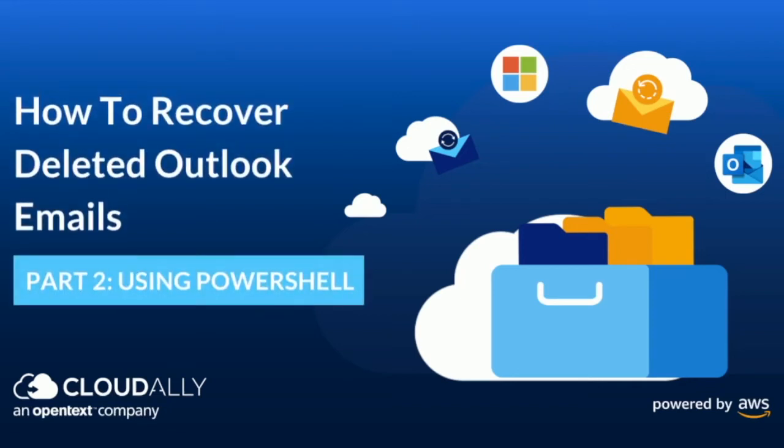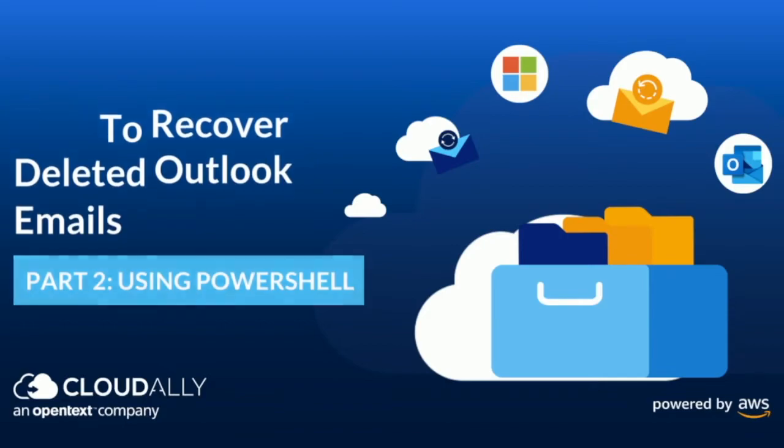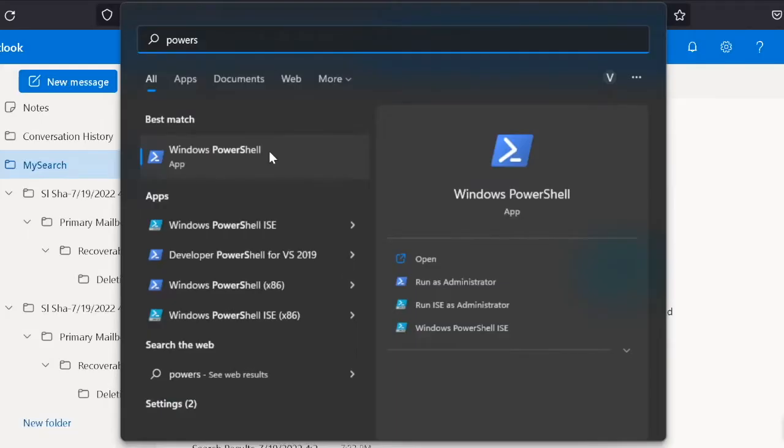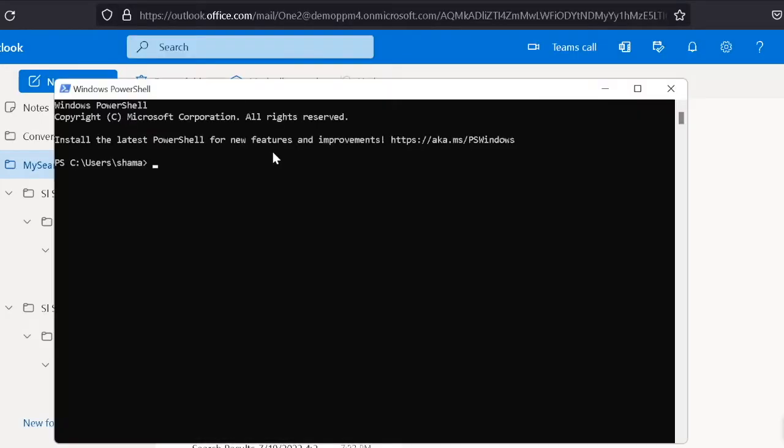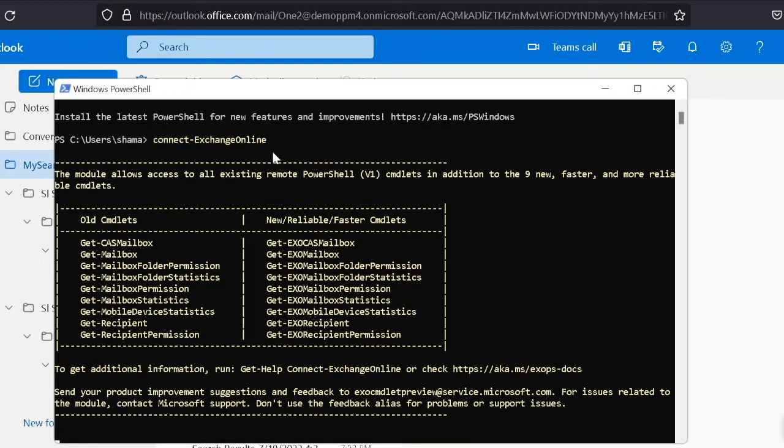In this video, I will walk through how to recover permanently deleted Outlook emails using Microsoft PowerShell. Connect to Exchange Online using Commandlet and enter your credentials.